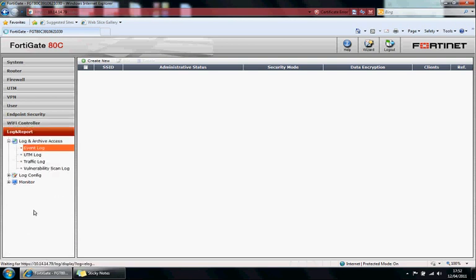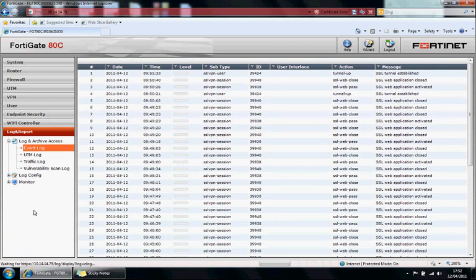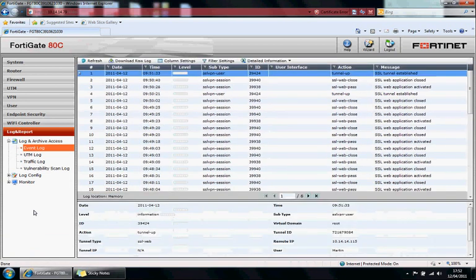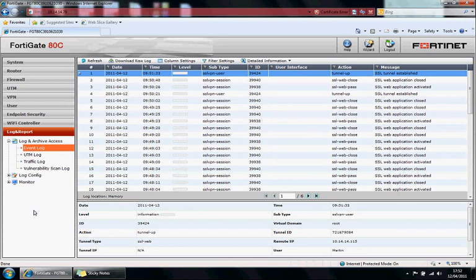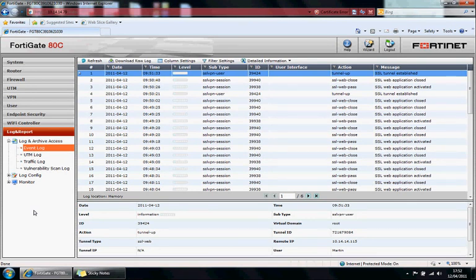And finally, logging and reporting. Fortinet logging and reporting on the appliance itself is fairly limited. But they do a FortiAnalyzer, which is a very powerful logging and reporting appliance, just dedicated to do logging and reporting.